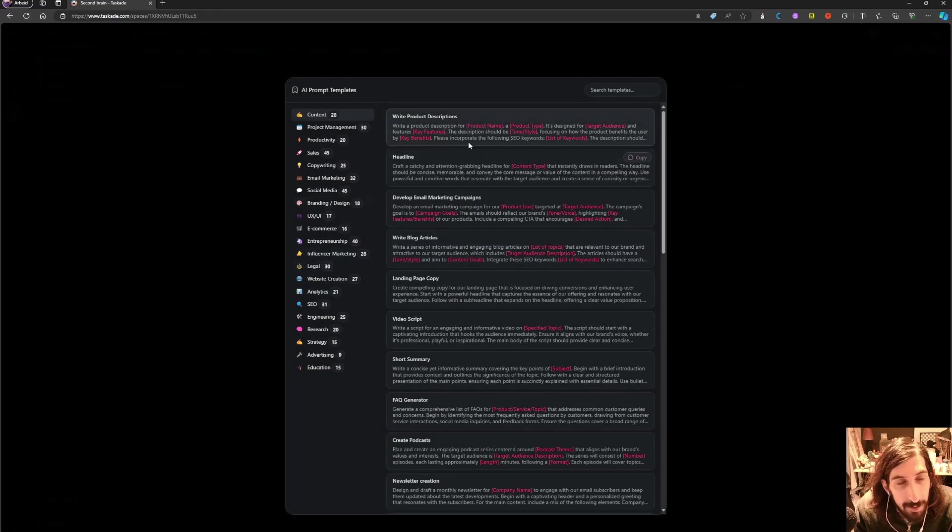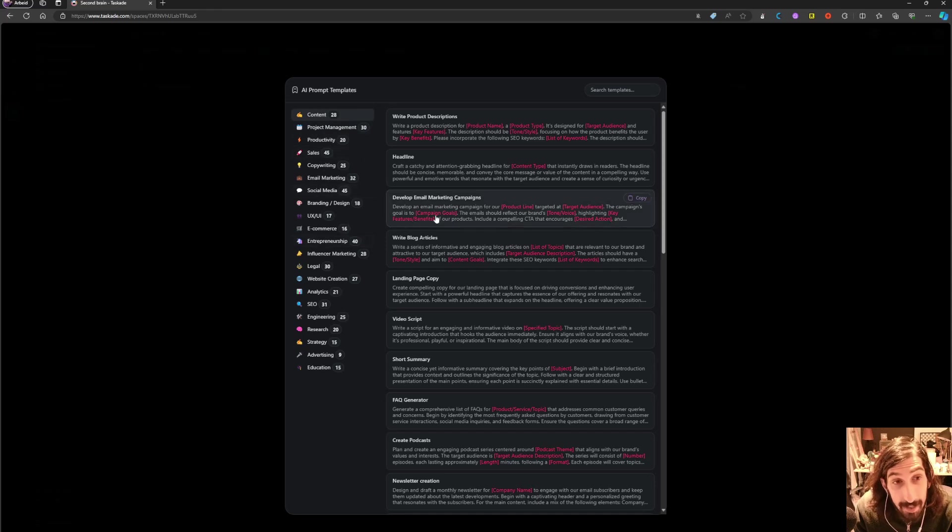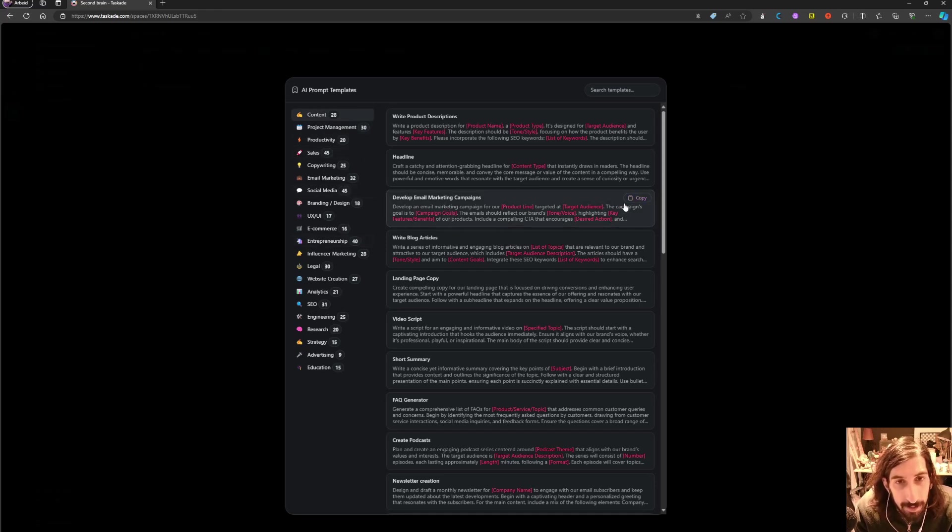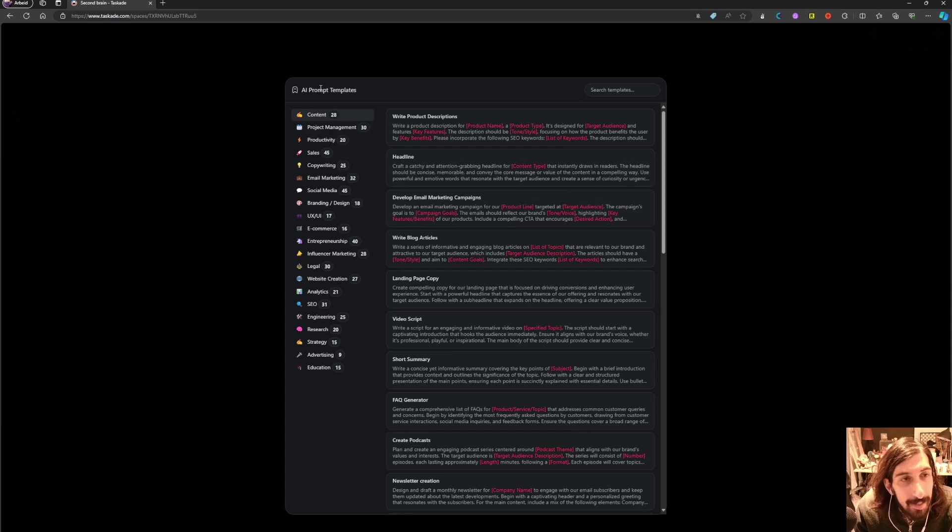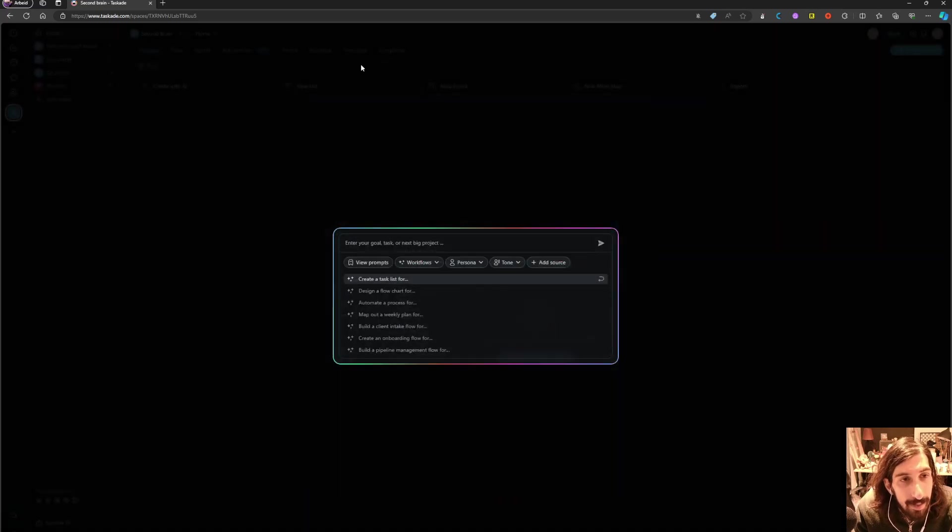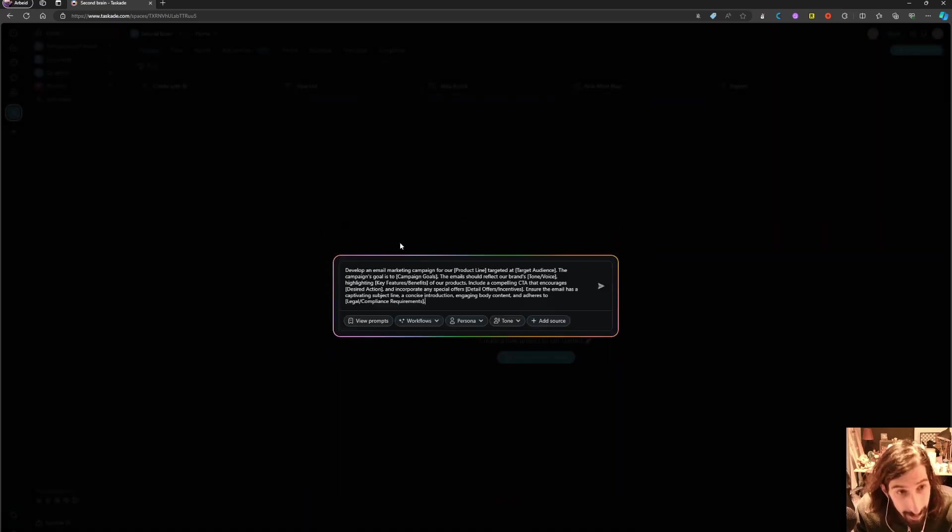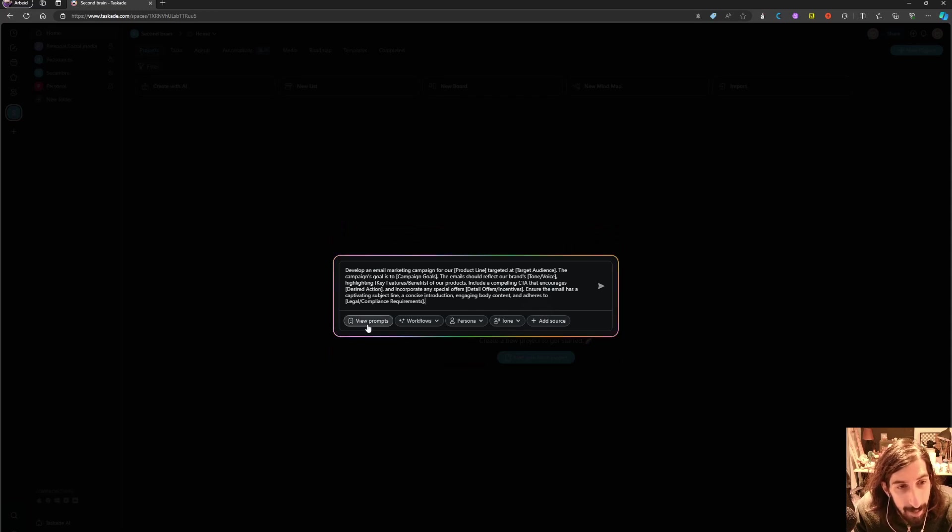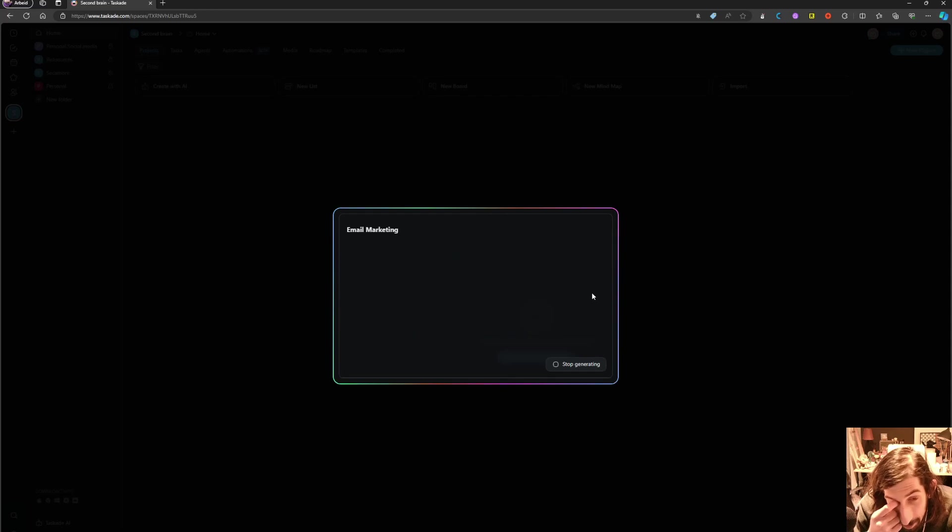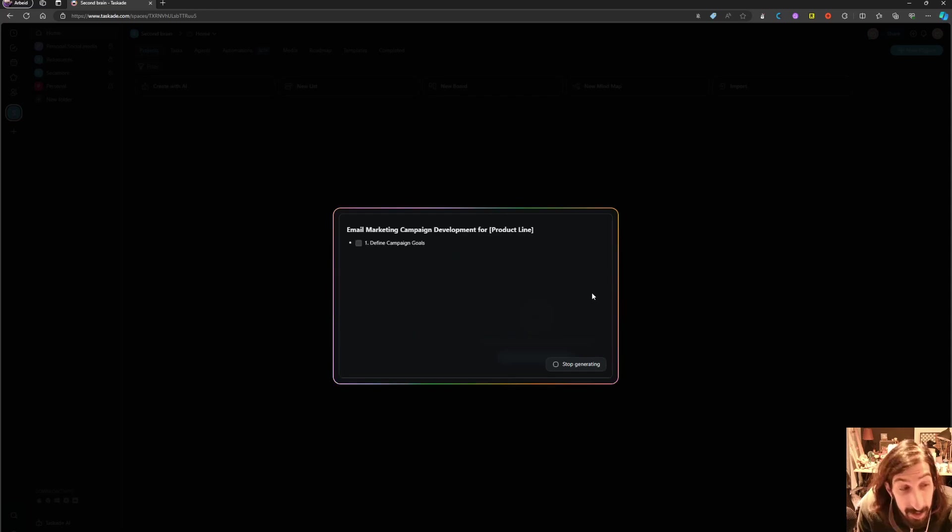So we can view the different prompts here. It has a lot, and I will just use this develop the email, develop an email marketing campaign, and just generate a workspace.